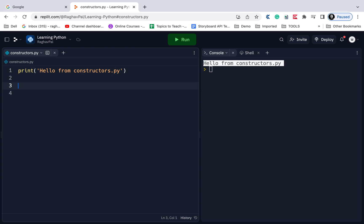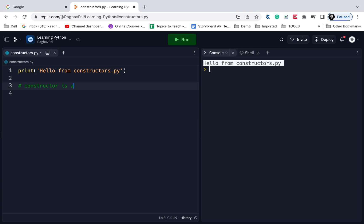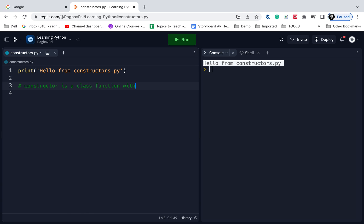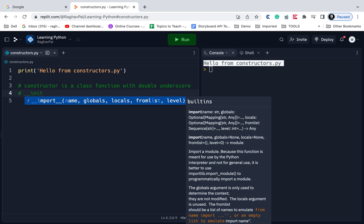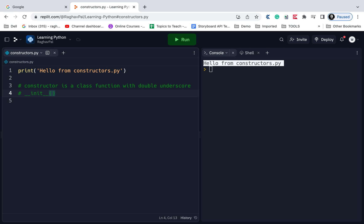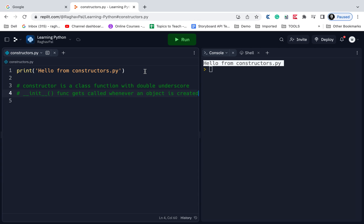In Python or in any object-oriented programming language, a constructor is a class function. It is a function inside a class and in Python it is created using the double underscore symbol. Then there is a special constructor function called underscore underscore init underscore underscore, and this function gets called whenever we create an object of a class. Whenever an object is created, this constructor function is called by default. Using this functionality, we can use this particular function to initialize all the variables right at the time of creation of an object.